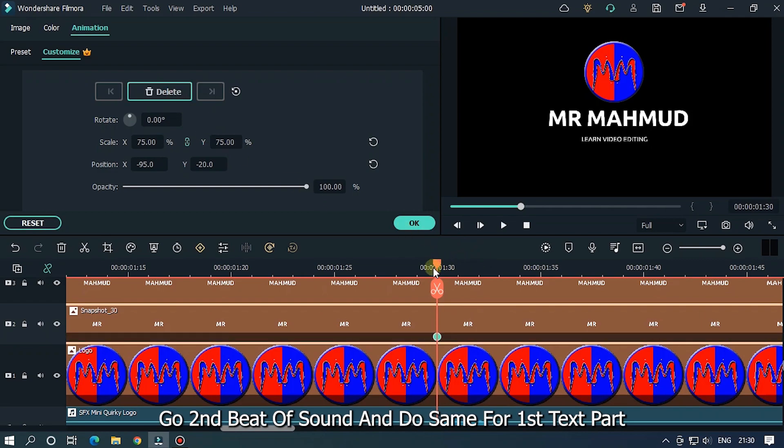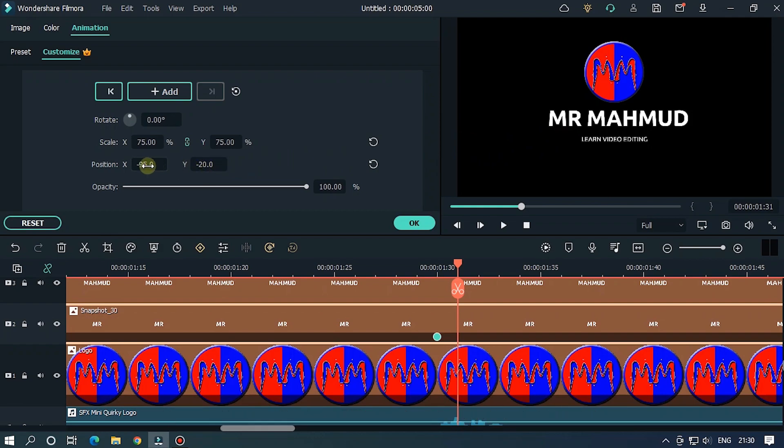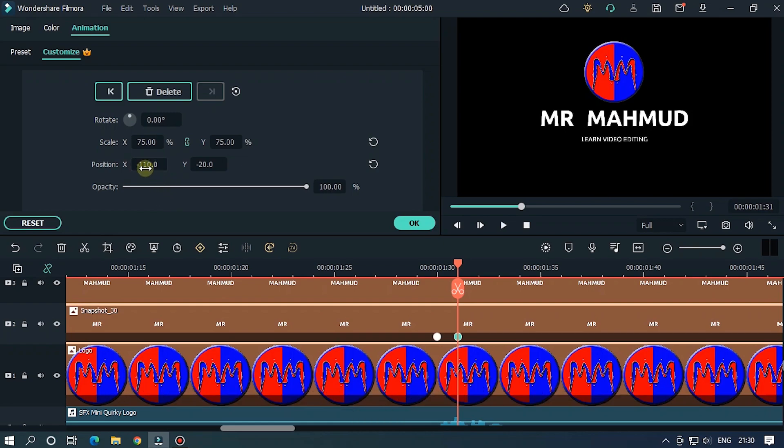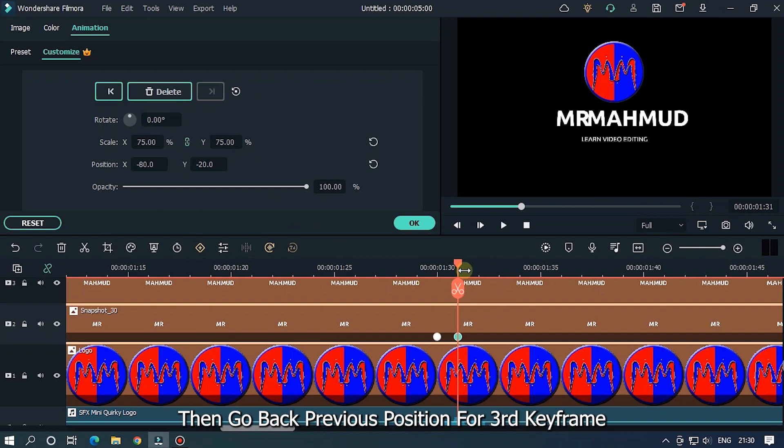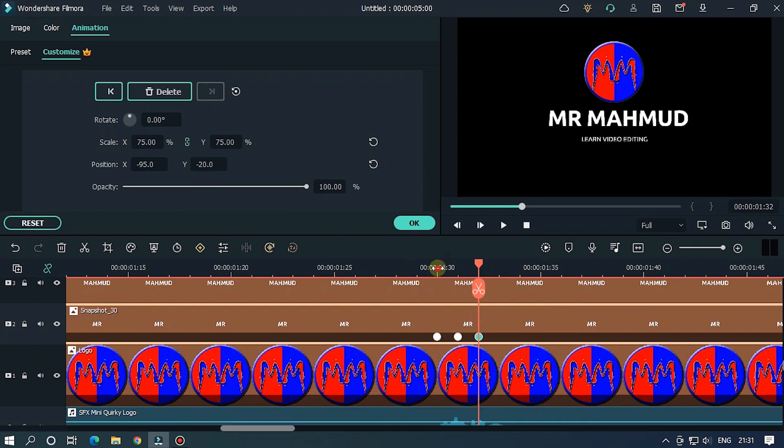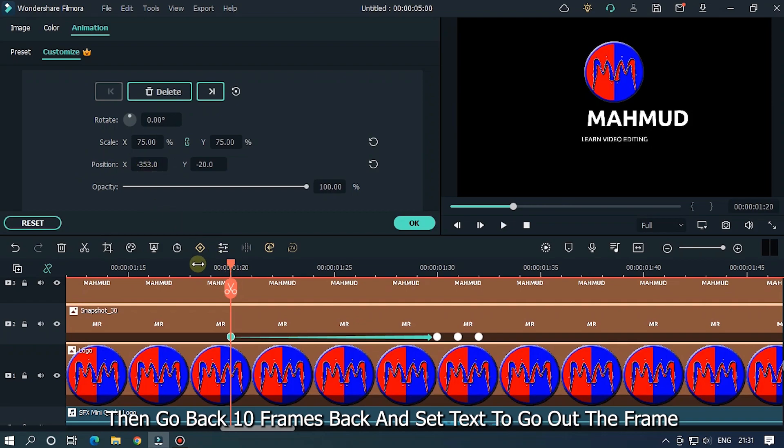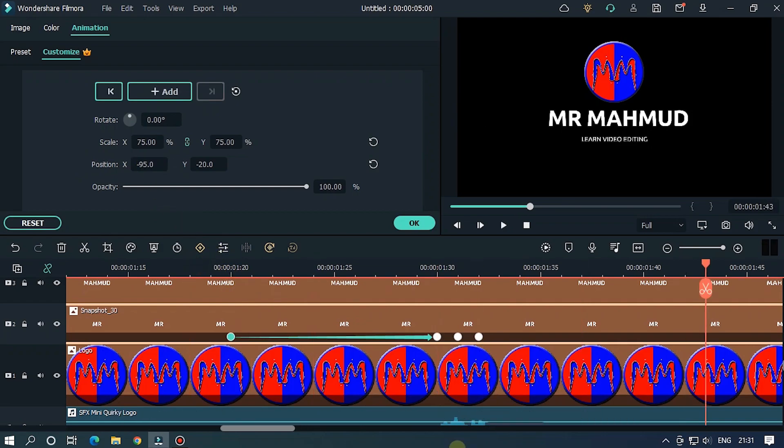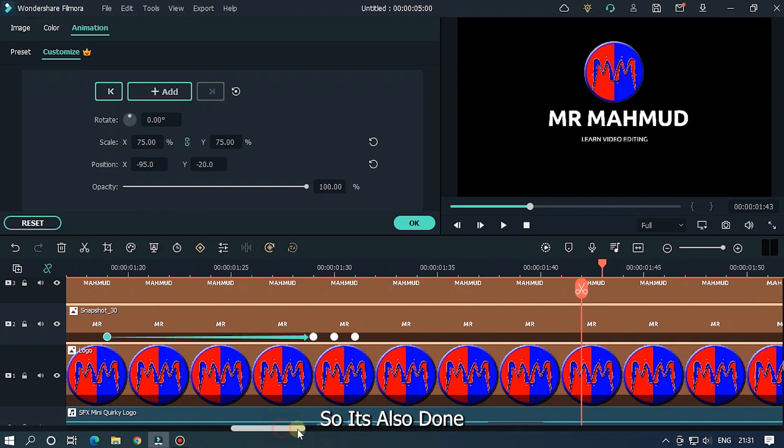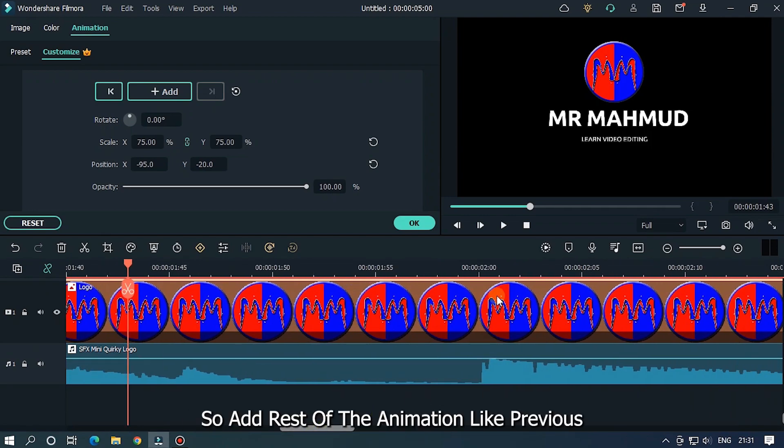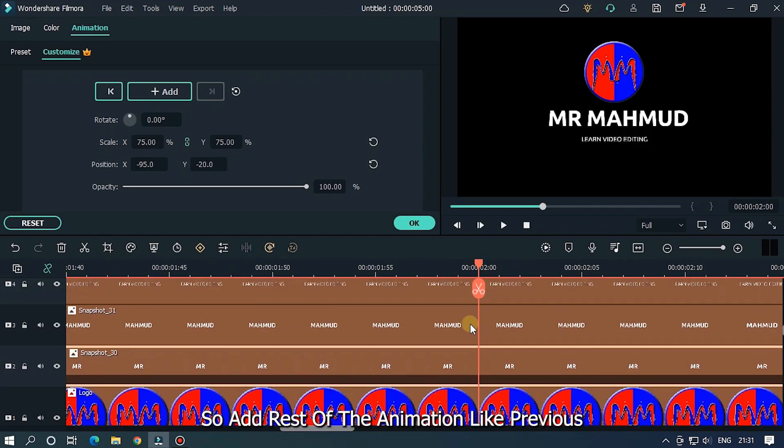Go second beat of music and do same for first text part. Add first keyframe and change position to right side for second keyframe. Then go back previous position for third keyframe. Then go back 10 frames and set text to go out the frame. So it's also done.